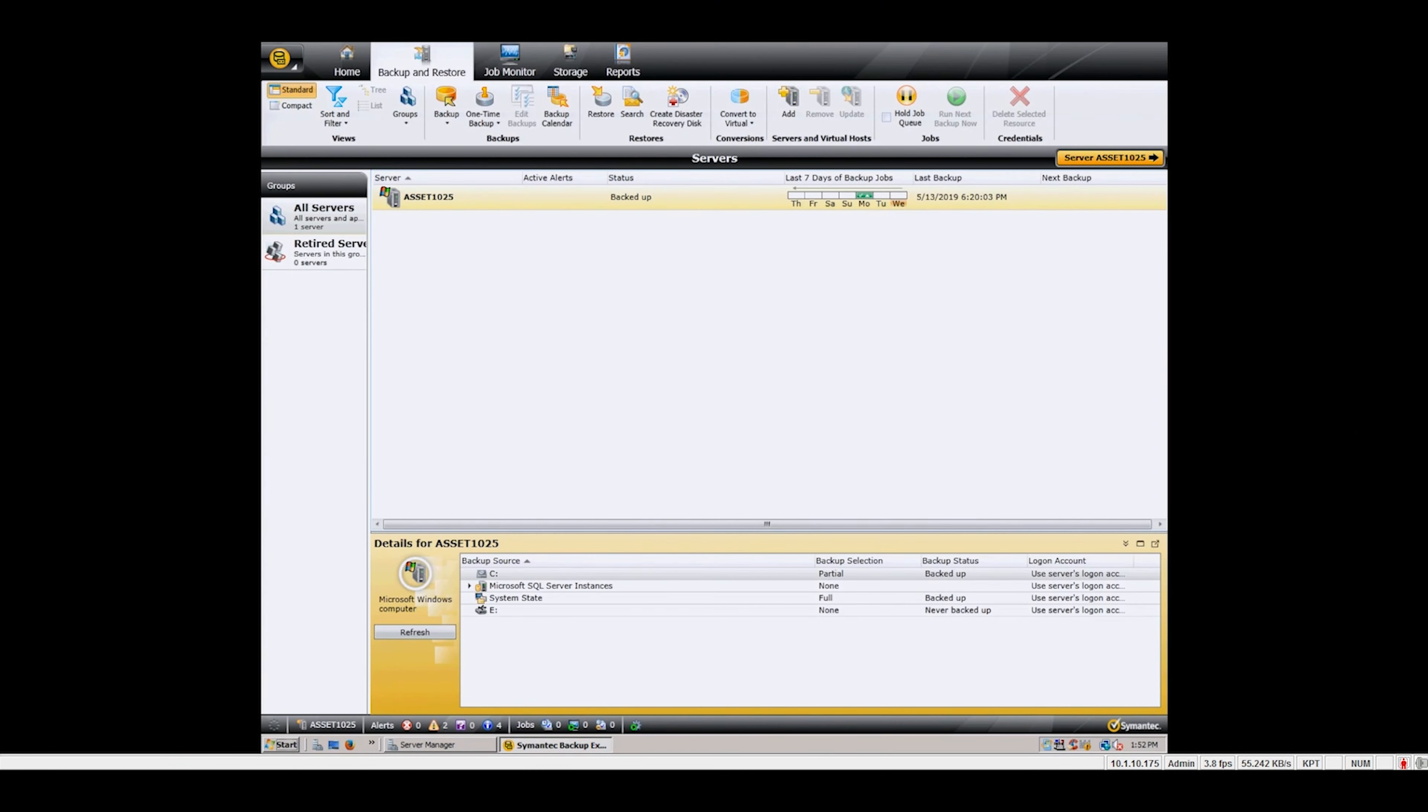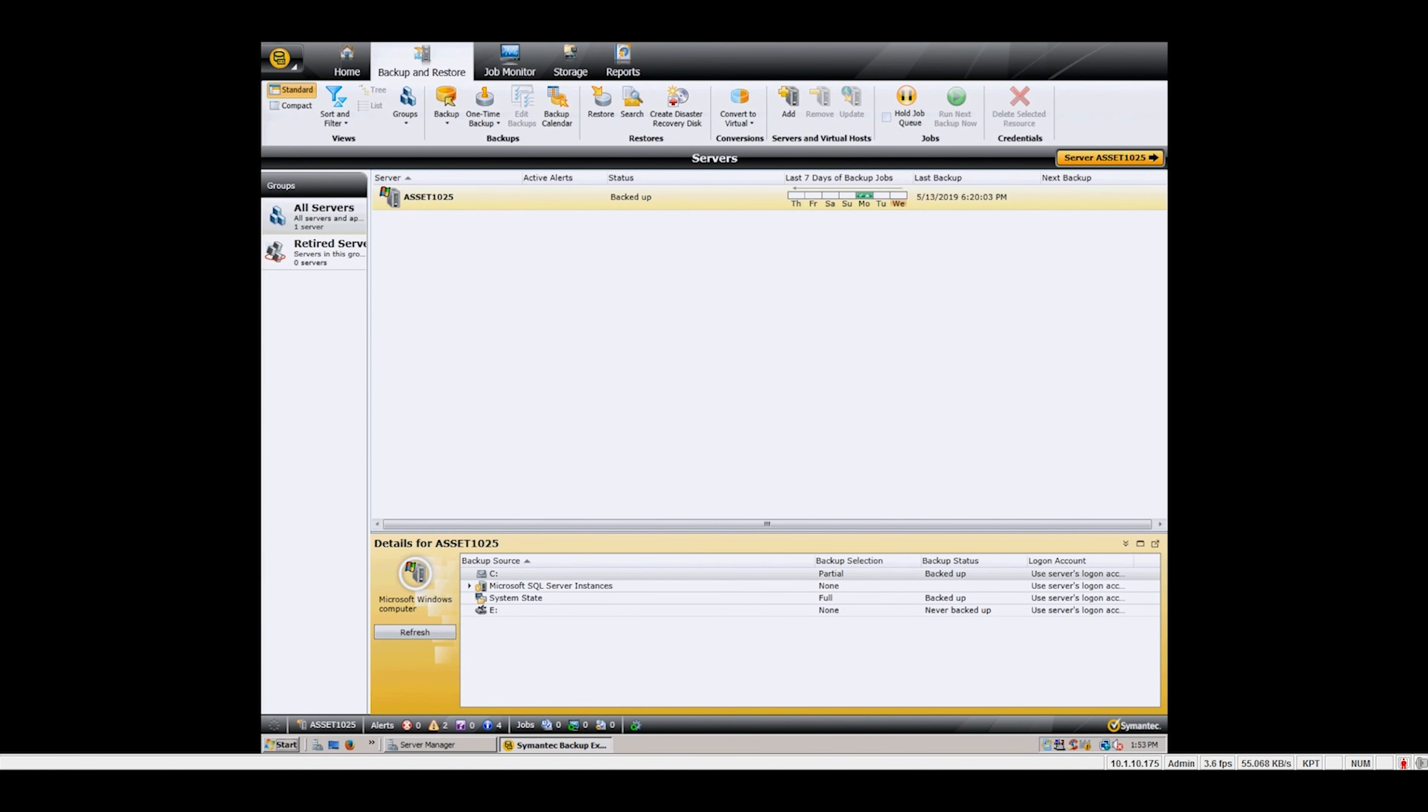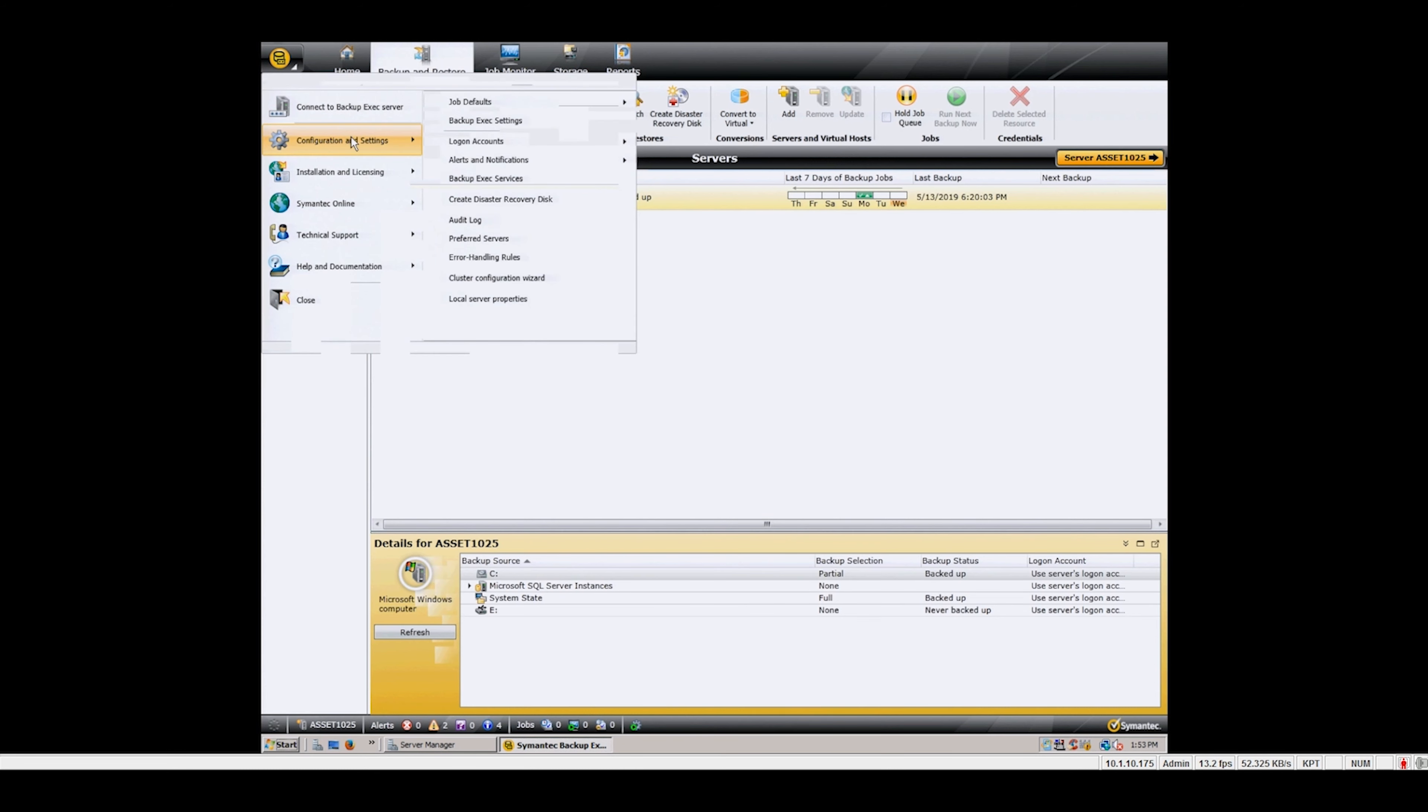We strongly recommend running an inventory on the library from your backup software to ensure full robotics operation before starting any backups.